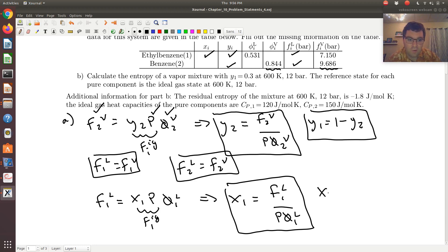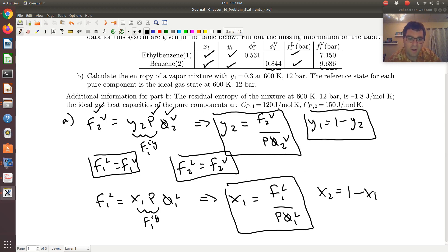Then if I want X2, X2 is just 1 minus X1. So I have both X2 and X1.